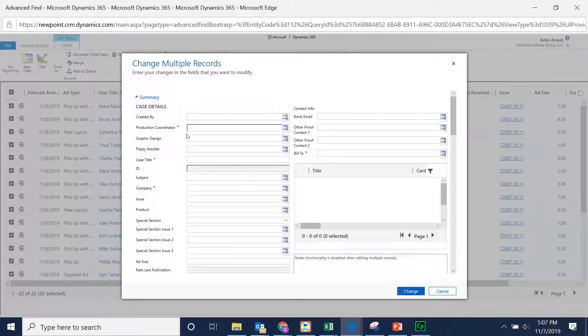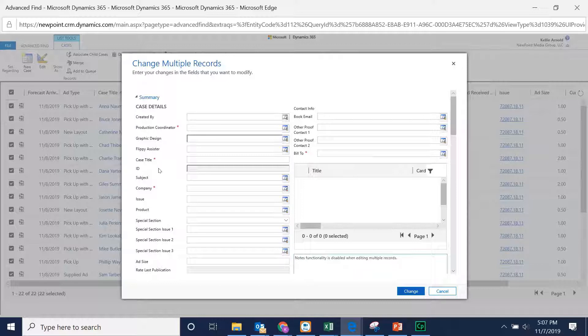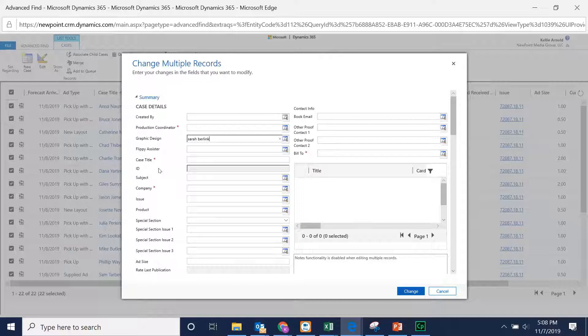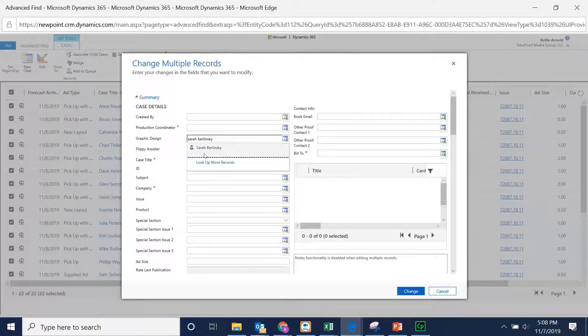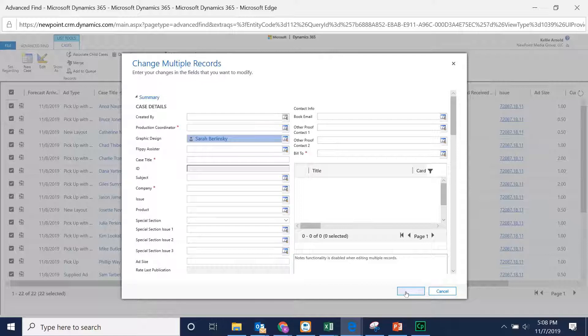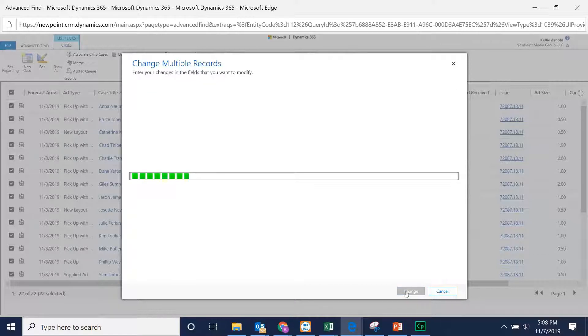Let's say in this case, maybe I'm going to go ahead and add a different graphic designer because I see that some were not put in there, and I want to make sure that they're all assigned to her. So I can go in there and I choose that. And then all I have to do over here is click change. And now they are going to be updated.